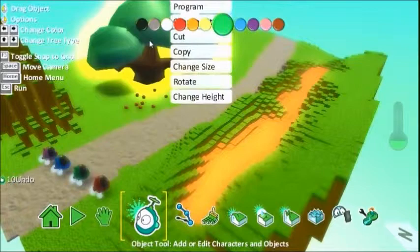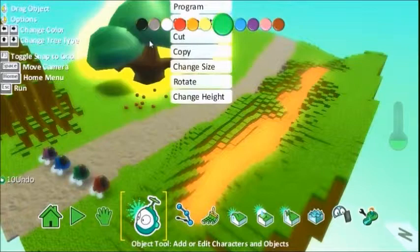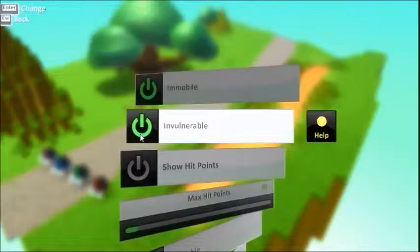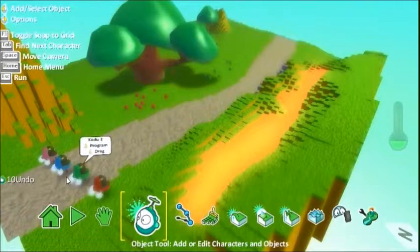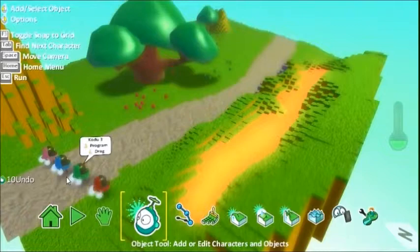One thing you want to do though. If you're clicking Kodo and right clicking things like trees, you can change the settings of the trees and you can make them immobile and invulnerable. So they cannot be destroyed. Same with that other tree. Let's make immobile, which means it can't be moved, and invulnerable. So we can't kill the tree.